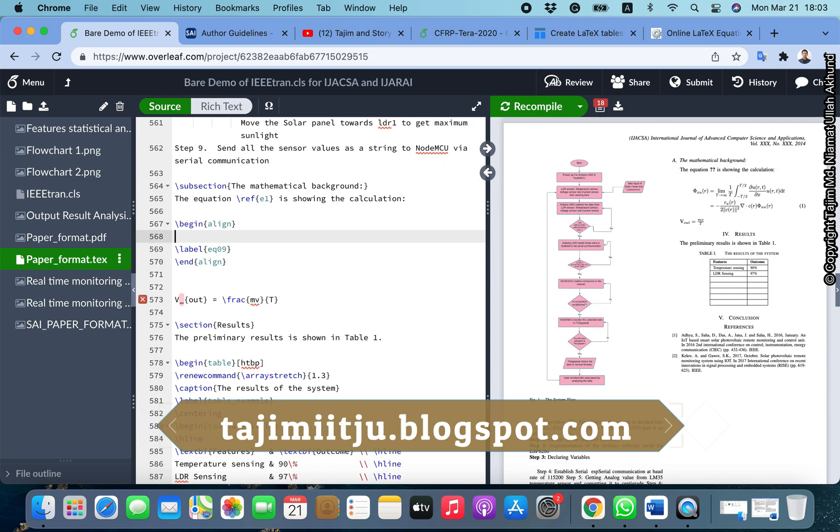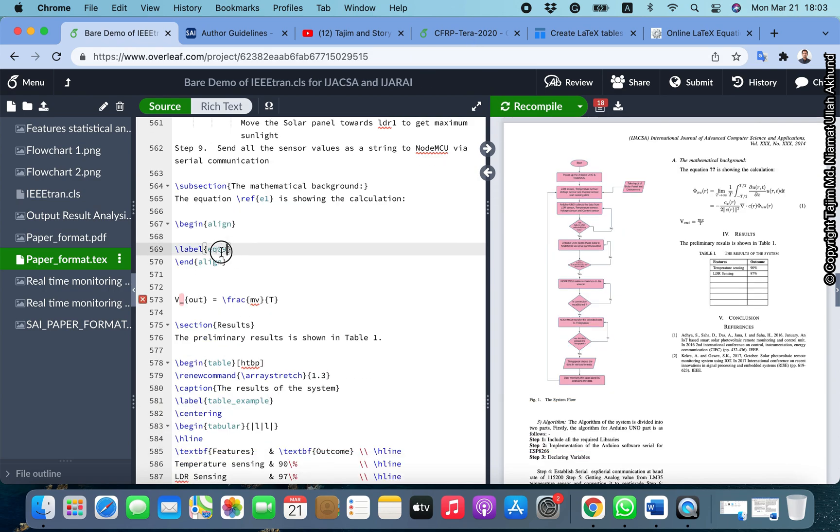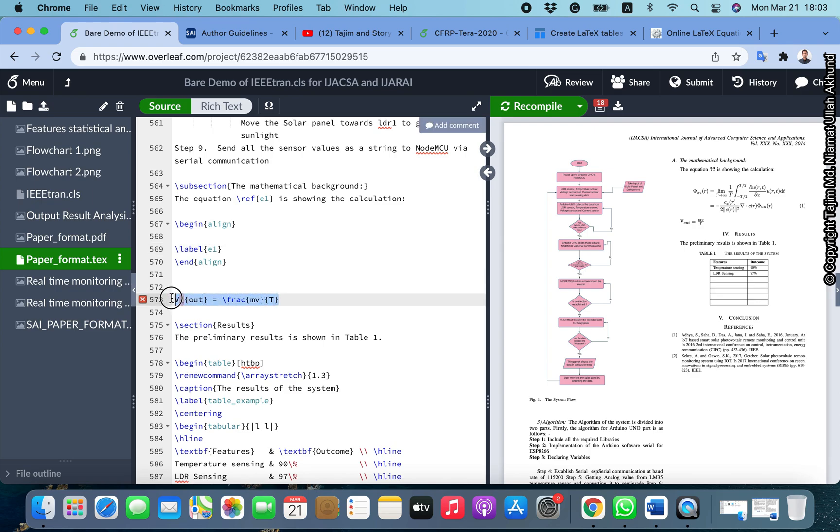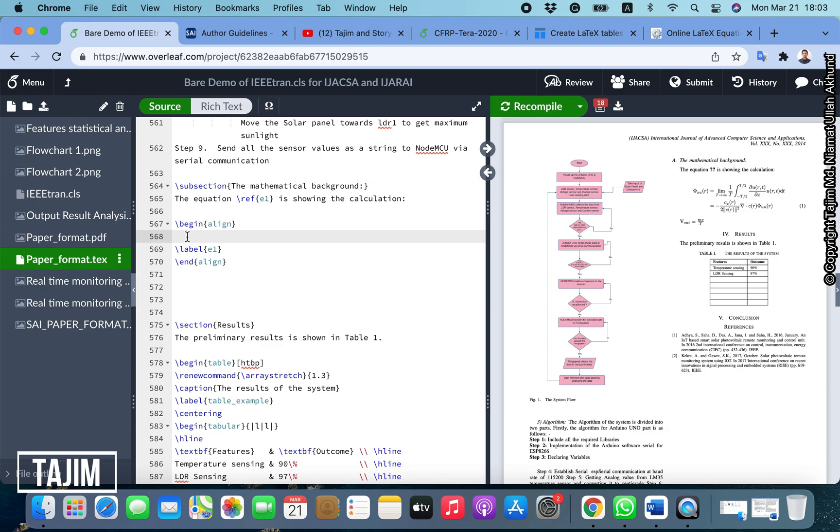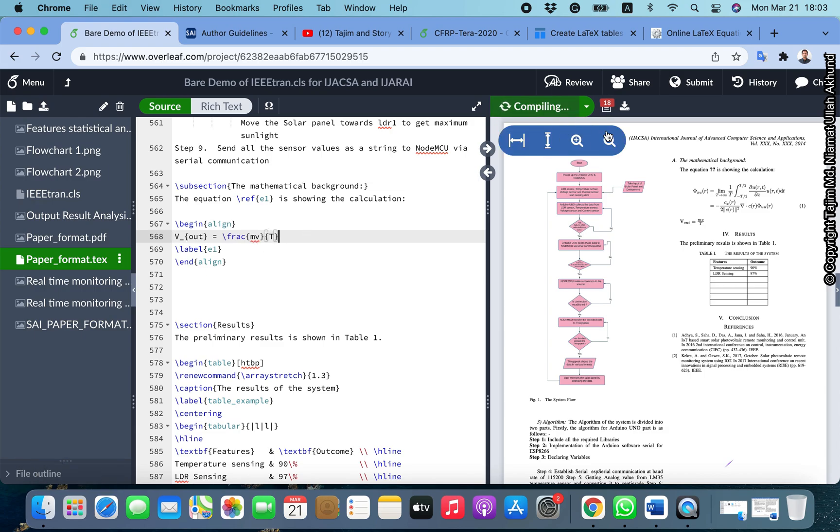Use begin align, end align, and label. The label is e1 - we want to label our equation as e1. Between begin and end you give this equation. Now recompile it.